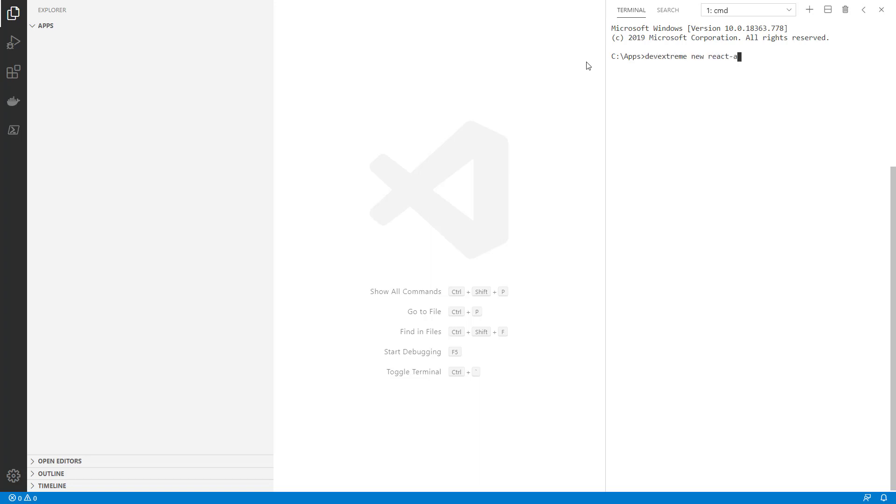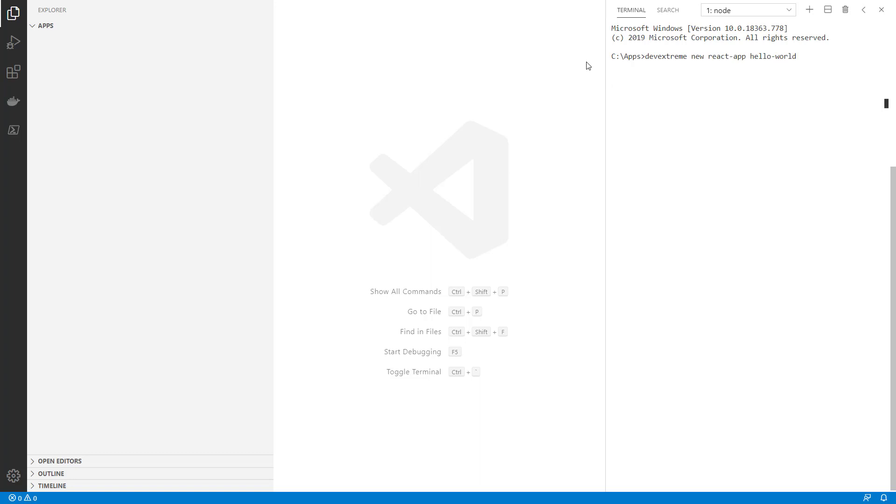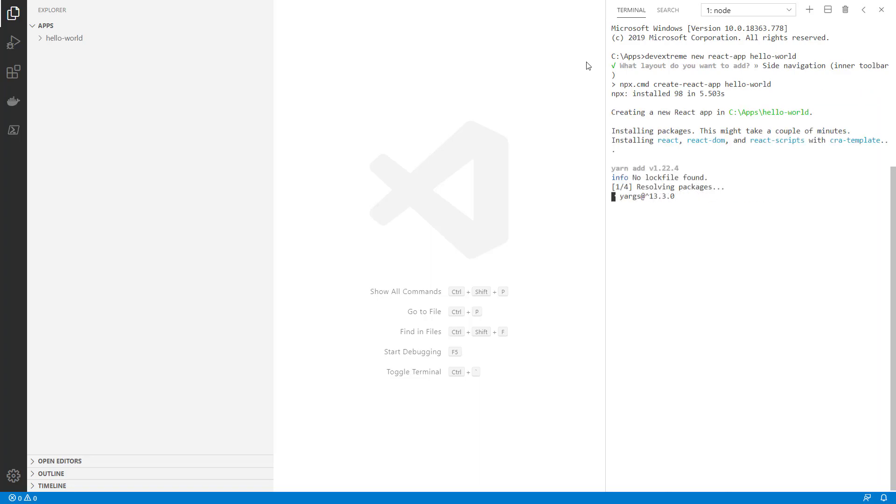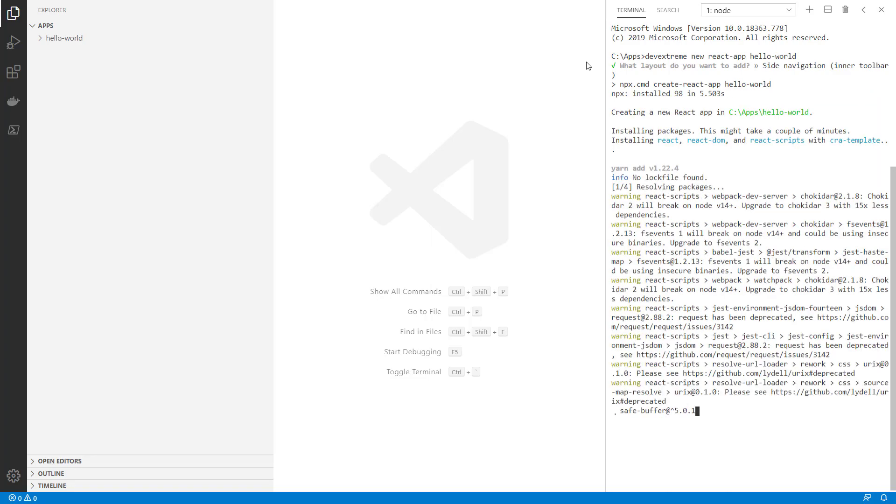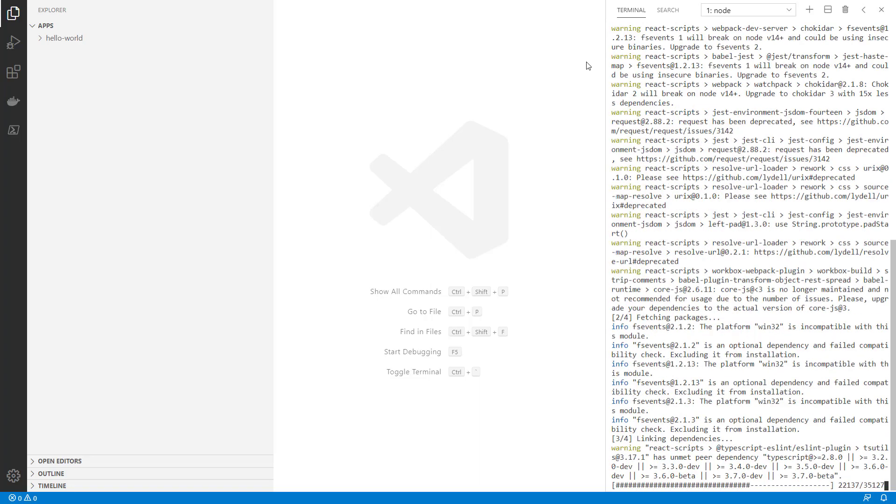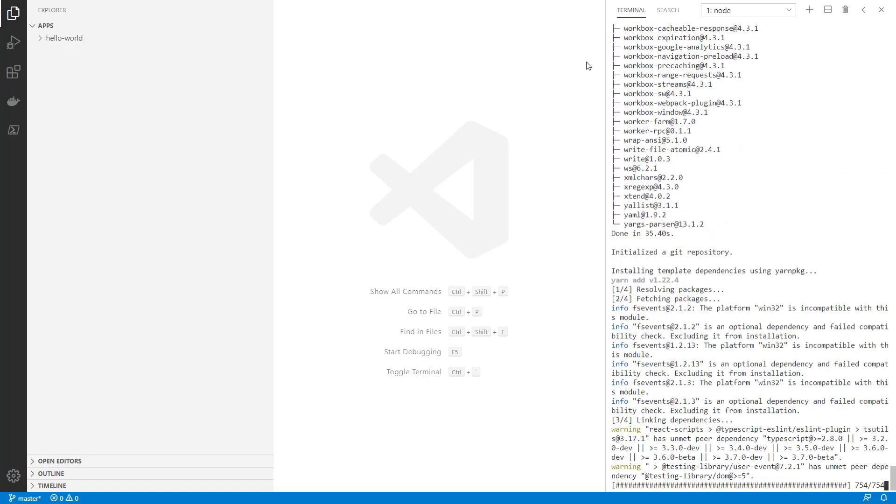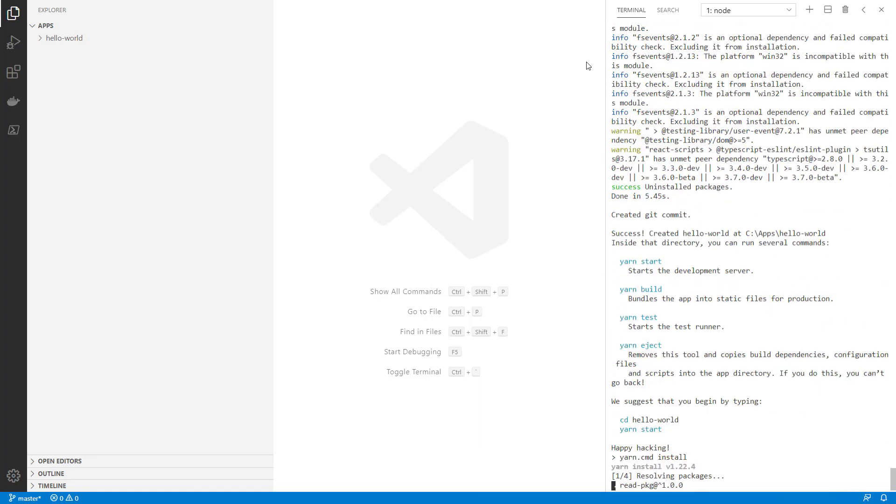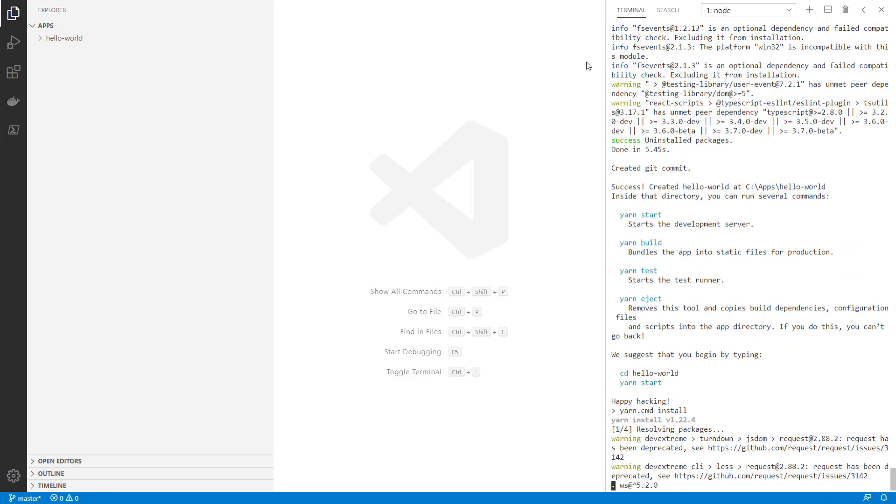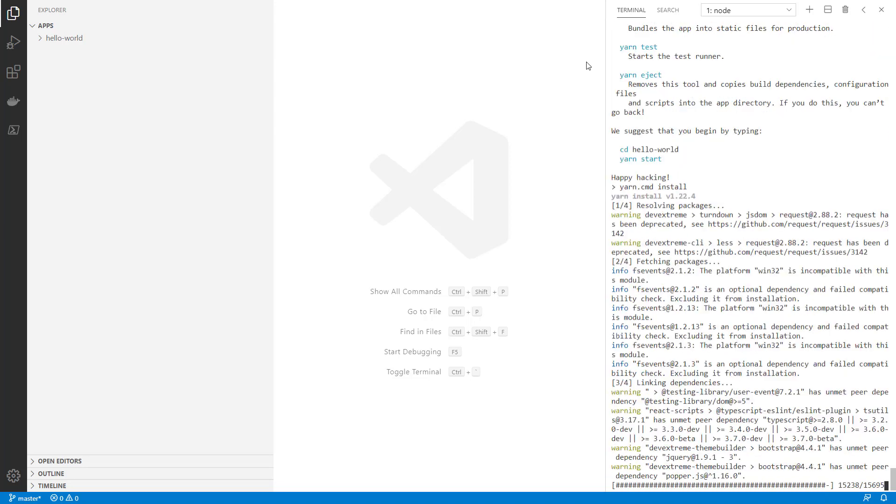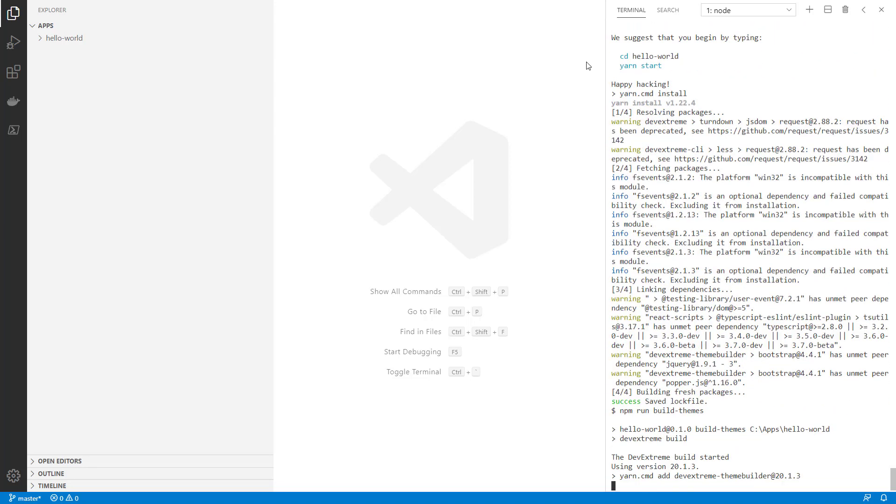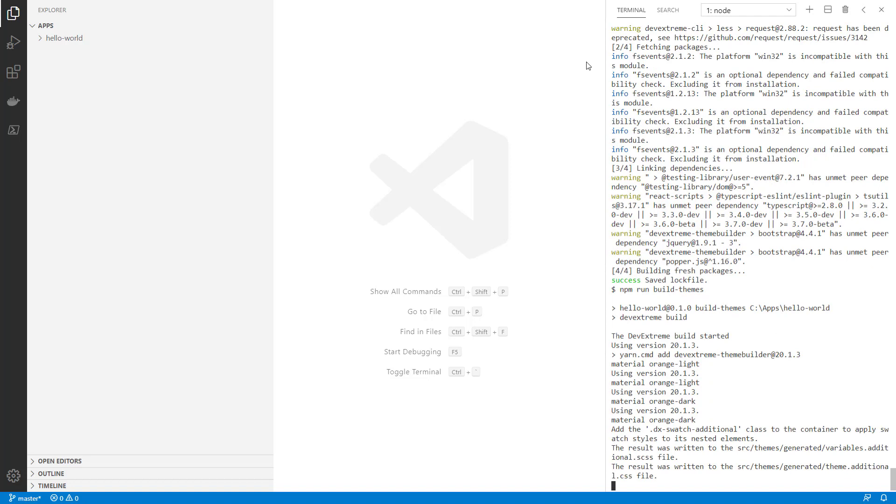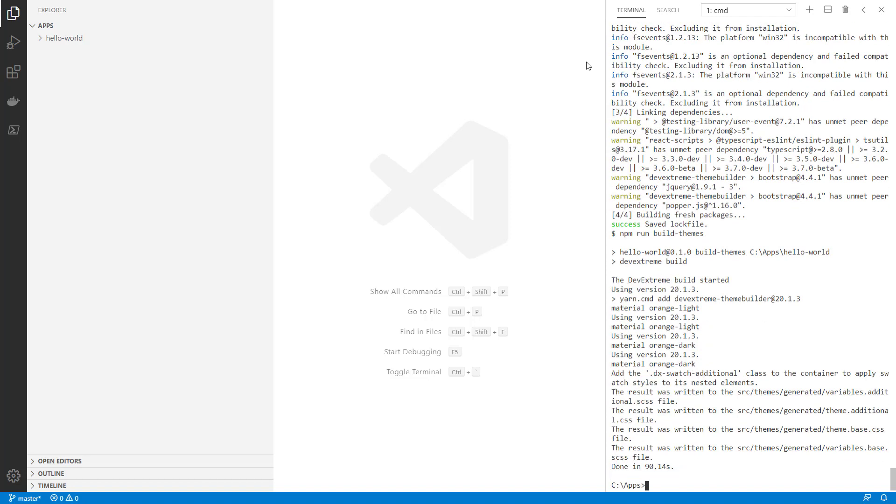Okay, let's create a new React application called Hello World. Next, choose one of two side navigation layouts. The main difference is where the application title is placed.